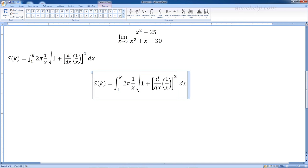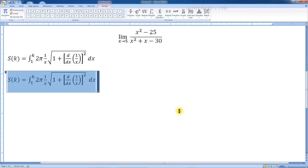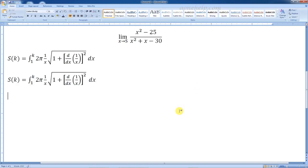Once the equation is written, we can select the drop-down arrow at the right side of the box. A few options will pop up. If we select the 'change to inline' option, the display format will change.